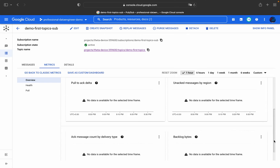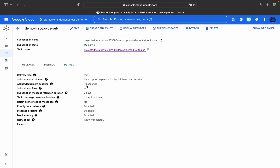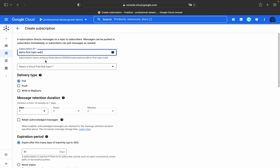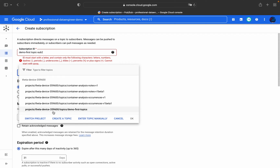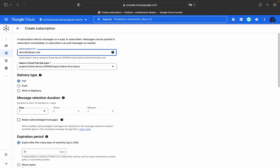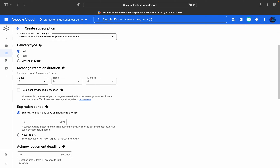Now I'll show you how to create a new subscription. The subscription name is 'demo-first-topic-sub-2'. This is allocated to the topic 'demo-first-topic'. Here you can see the delivery type options: push, pull, or write to BigQuery. When selecting pull, you configure message retention — for example, seven days, zero hours, zero minutes. Note that one topic can have many subscribers and publishers, and one subscriber can have multiple subscriptions to topics.